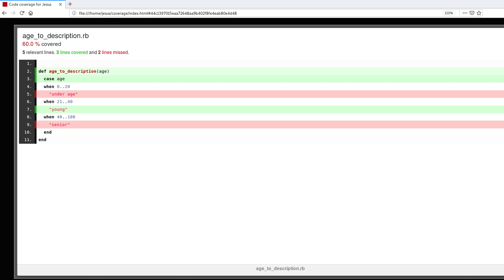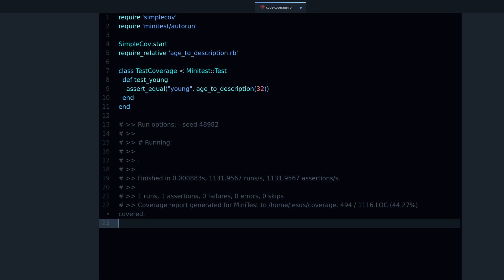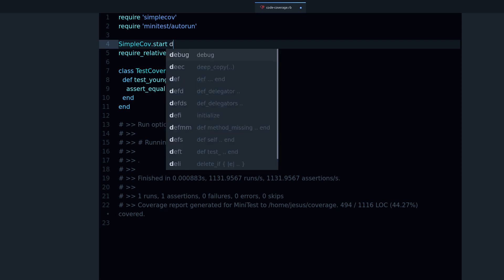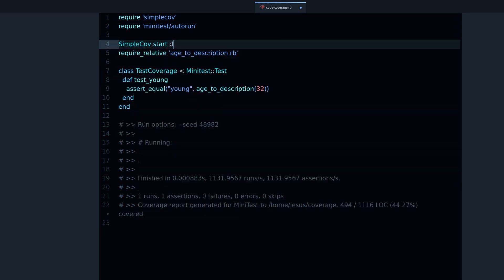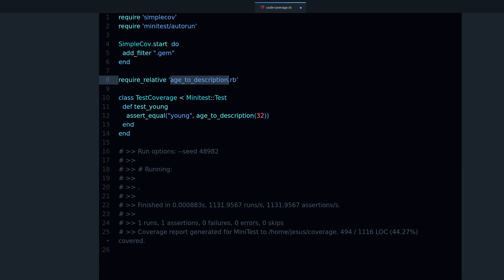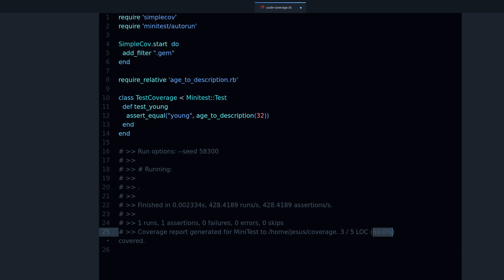Now let me go back to our editor and I want to do something very quickly. I want to add a filter so by adding a filter we can remove all of these gem related files that we are not testing. We are only testing our own code, right? We are testing this age_to_description method and we don't care about all of the other gem code. So adding this filter we can filter that out. Now if I run the code again you will notice this 60% here. This 60% is 60% of code coverage, it means that our tests are testing 60% of the code.